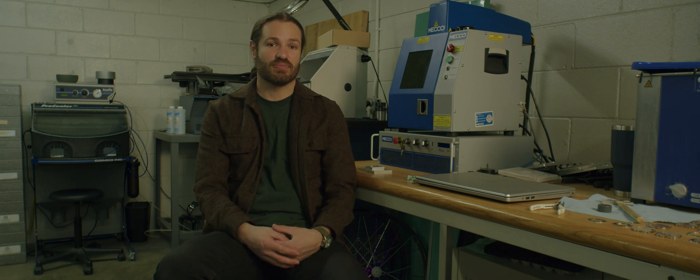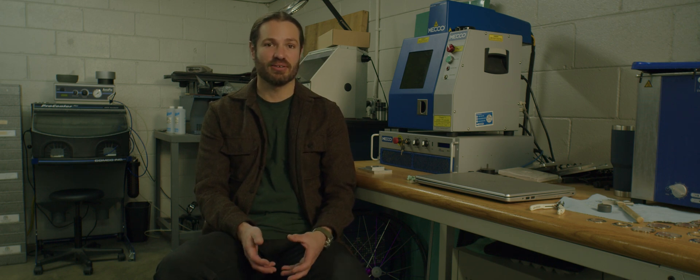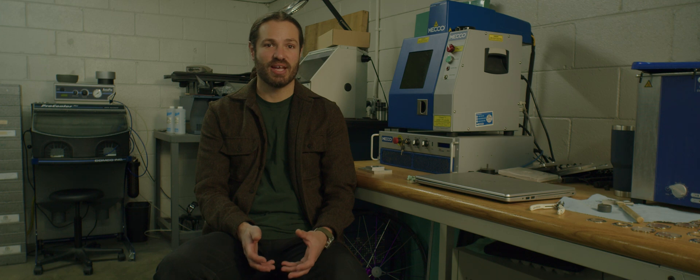But now with the accessibility of things like fiber lasers, we can actually have our own laser marking right inside of the watchmaker's workshop.